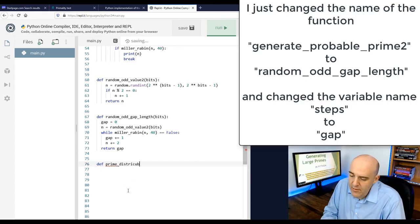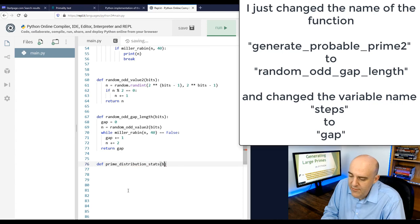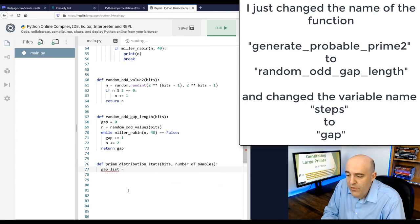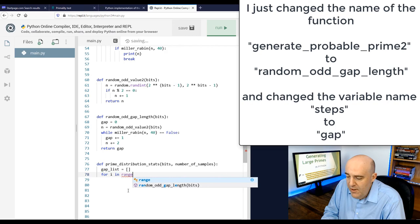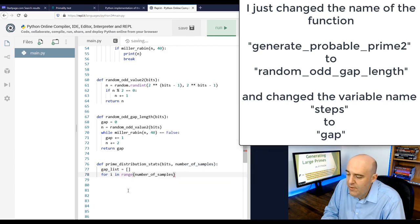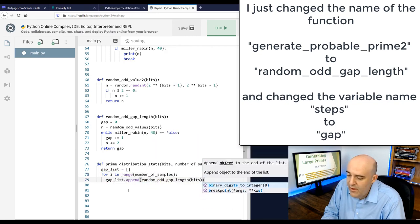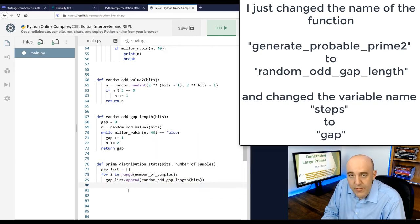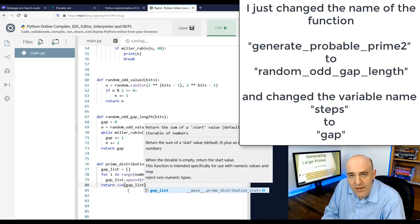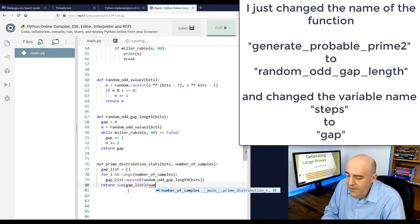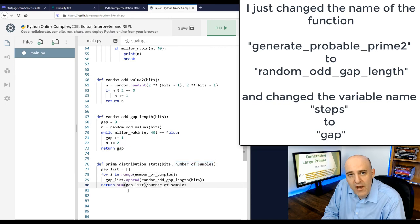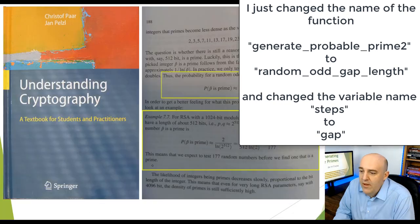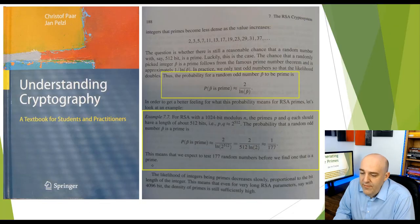So let's take a look at this function prime_distribution_stats. What it's going to do is to call random_odd_gap_length many times. The number of times is specified by the number of samples. It will record all of the results, all of the gap lengths, and then just average them to see what the average is when we take many different samples.